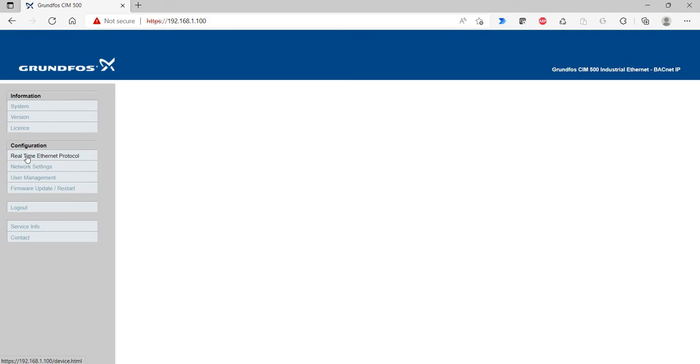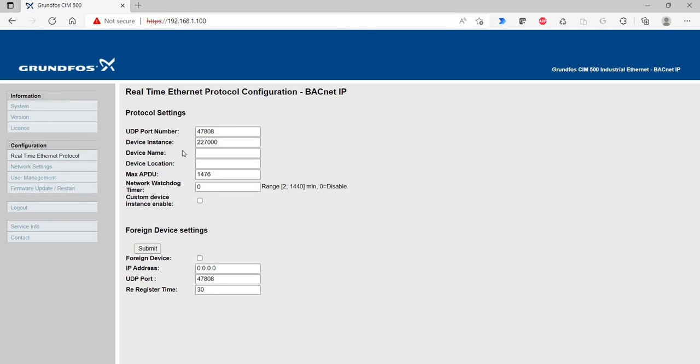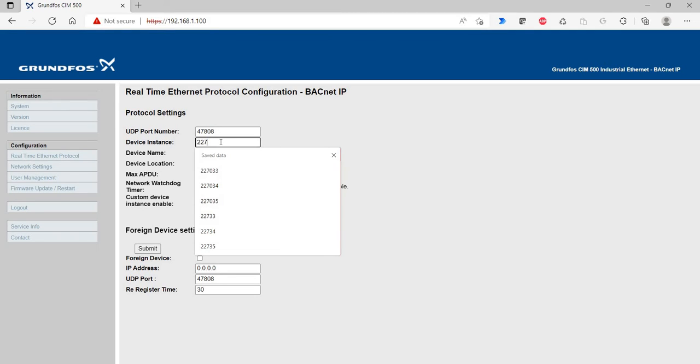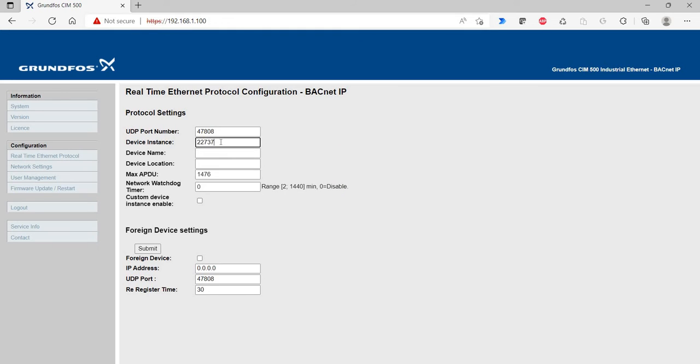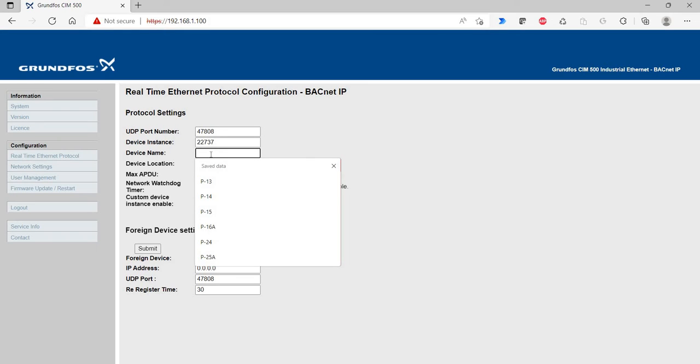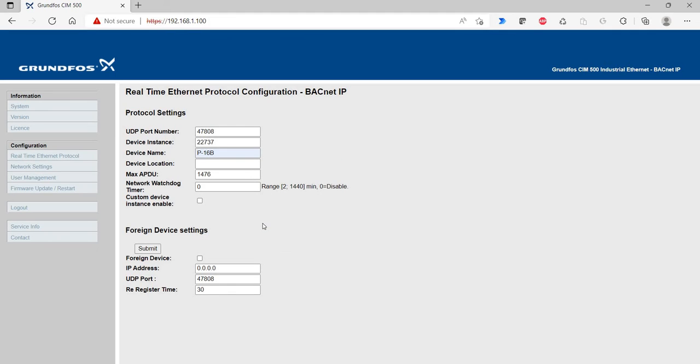And go to the BACnet protocol settings. So, I'm using five digits. You need to keep the 227 because that's Grundfos's prefix. I've been using five digits. It works fine. My device name is p16b. And I have to hit submit on this or it won't take those changes.